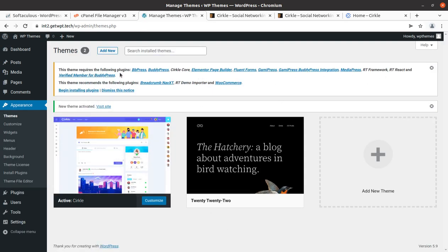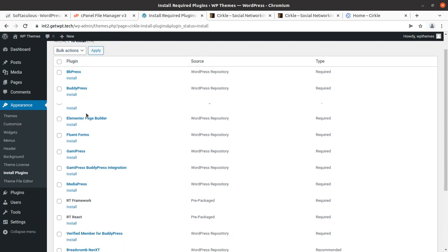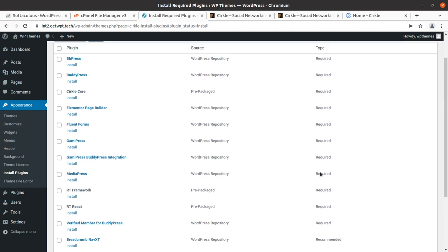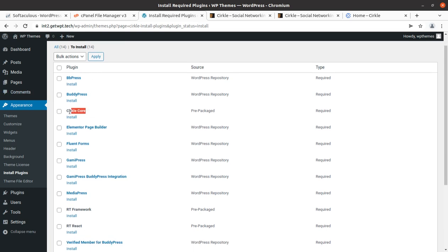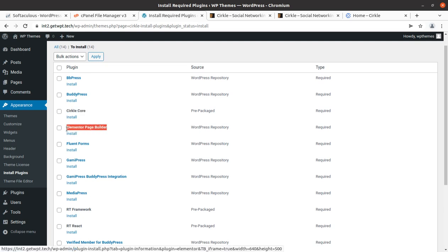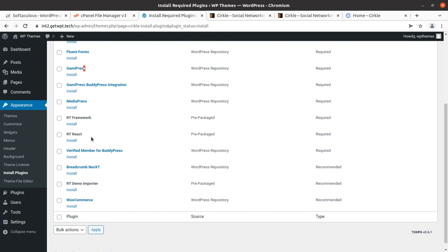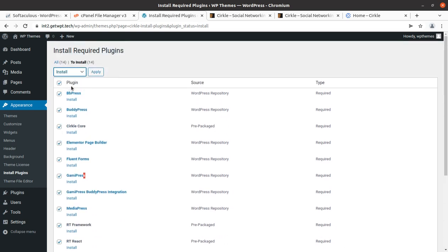Upon activation we got an alert that we need to install certain plugins to get the complete features and functionality. BuddyPress is the main plugin. There are 14 plugins in total, with 11 marked as required. The required plugins include bbPress, BuddyPress, Circle Core (developed by the theme developer), Elementor page builder, Fluent Forms, GamiPress, and WooCommerce — in case you want to sell services. We are going to install all 14 plugins in one go.